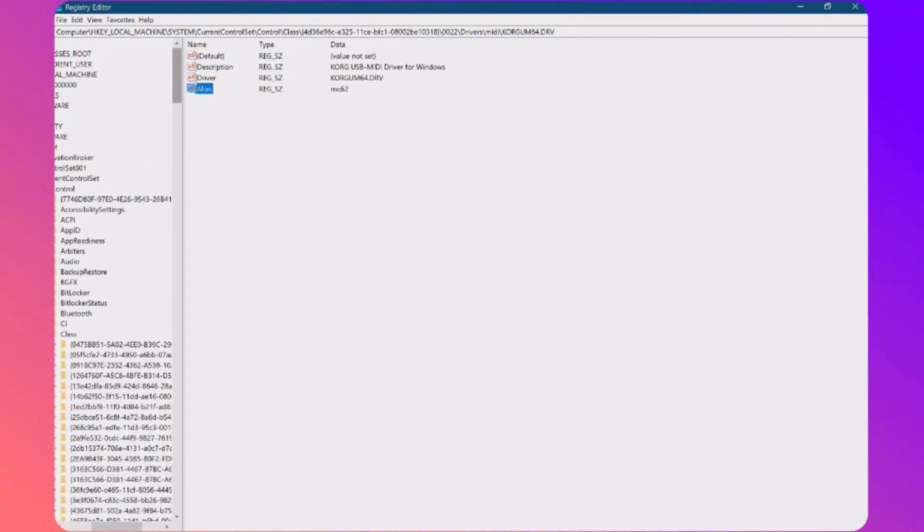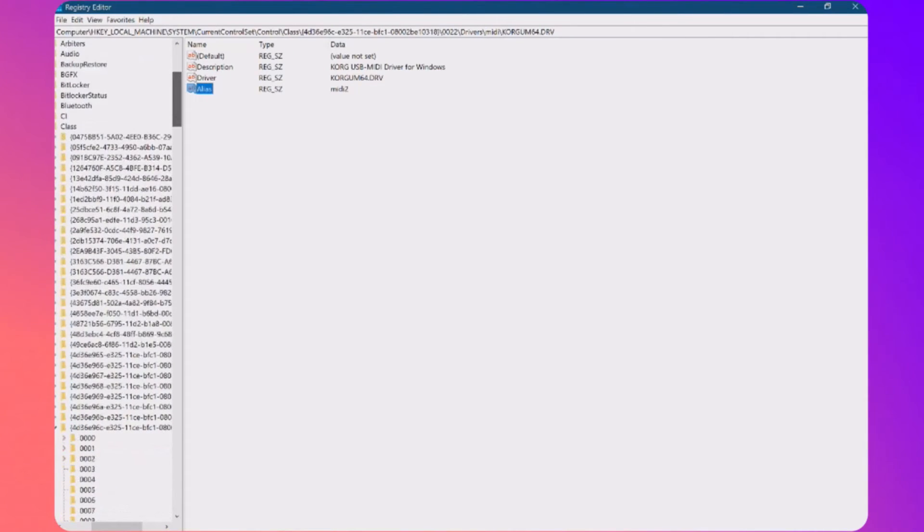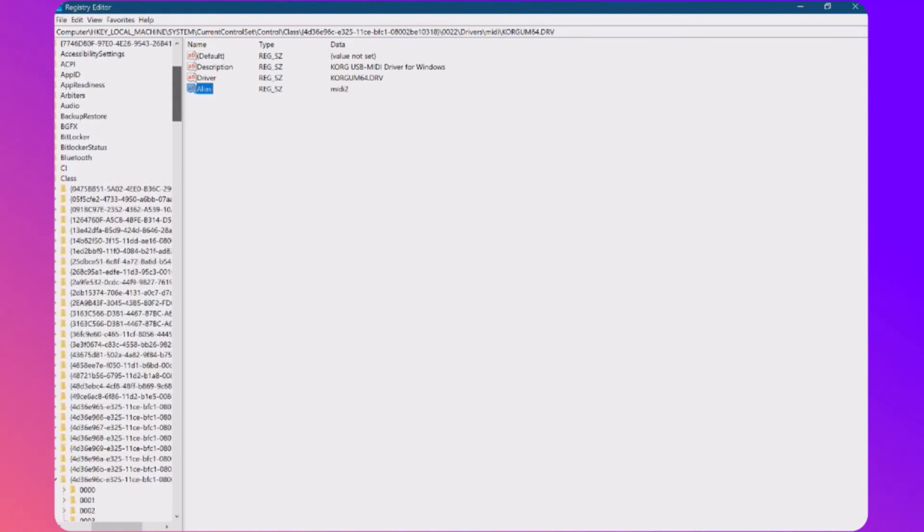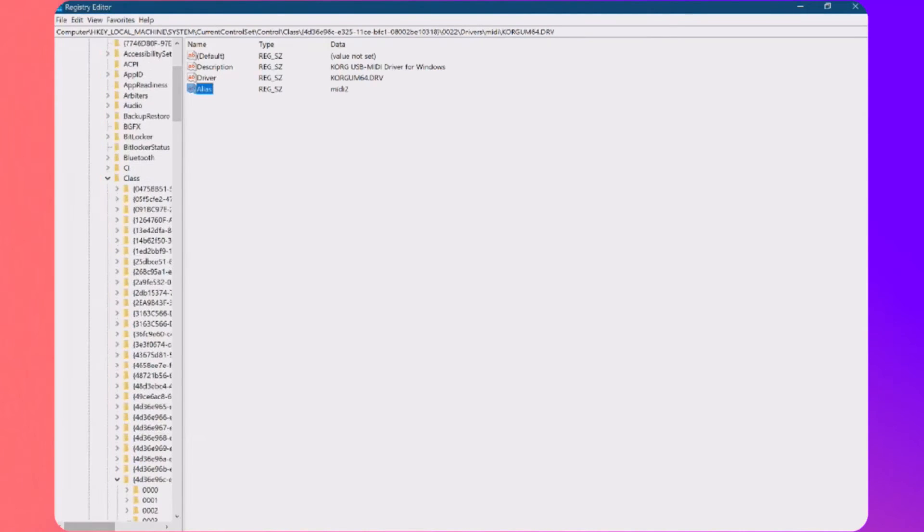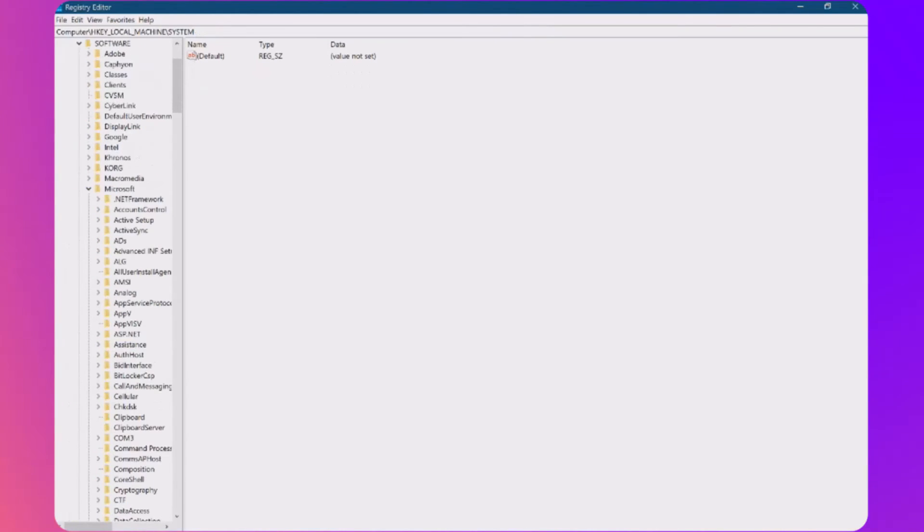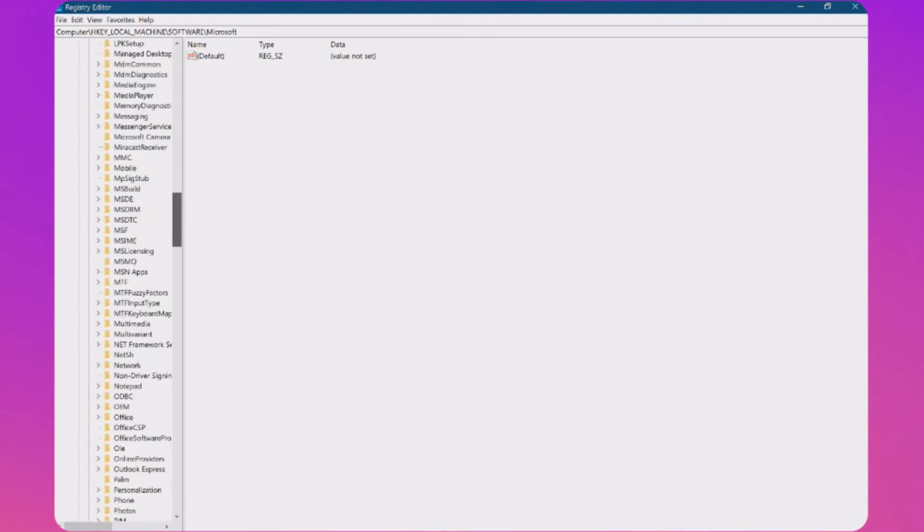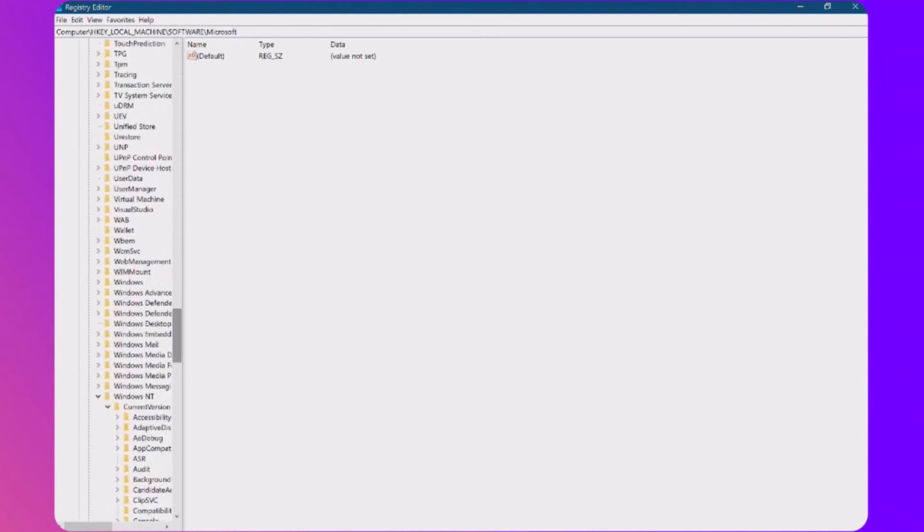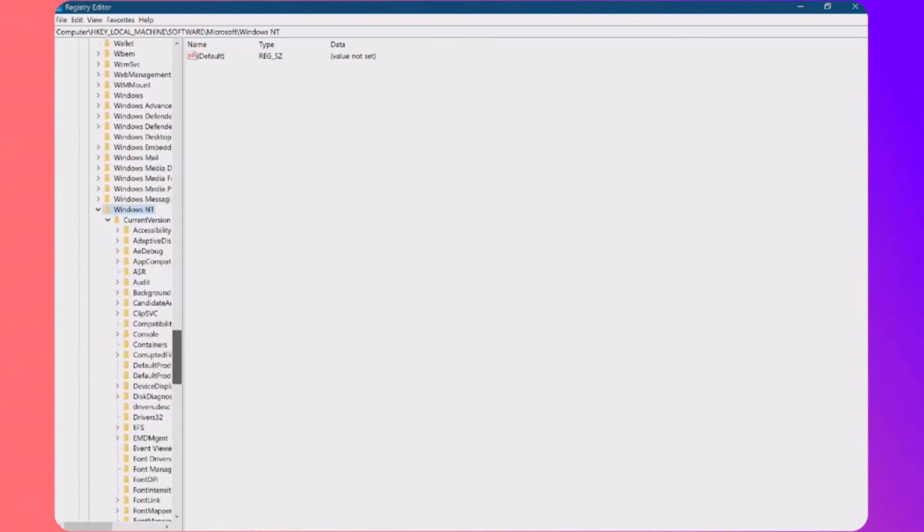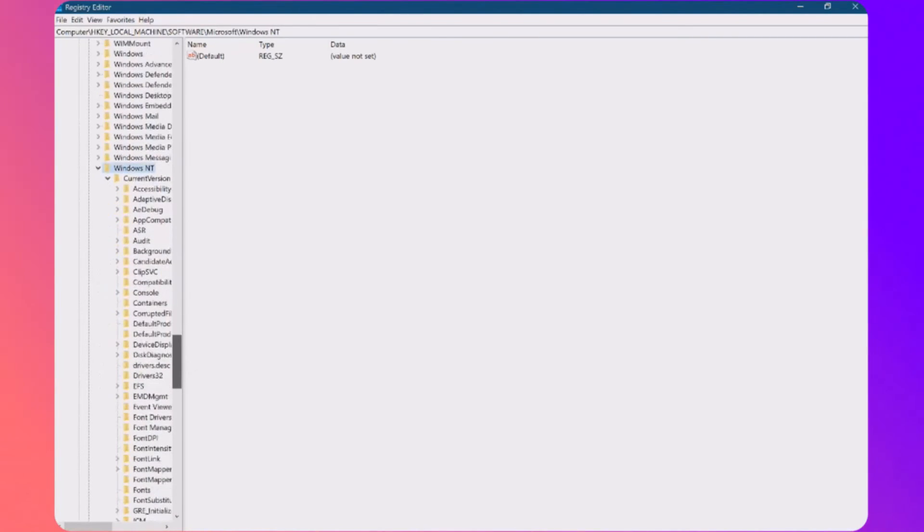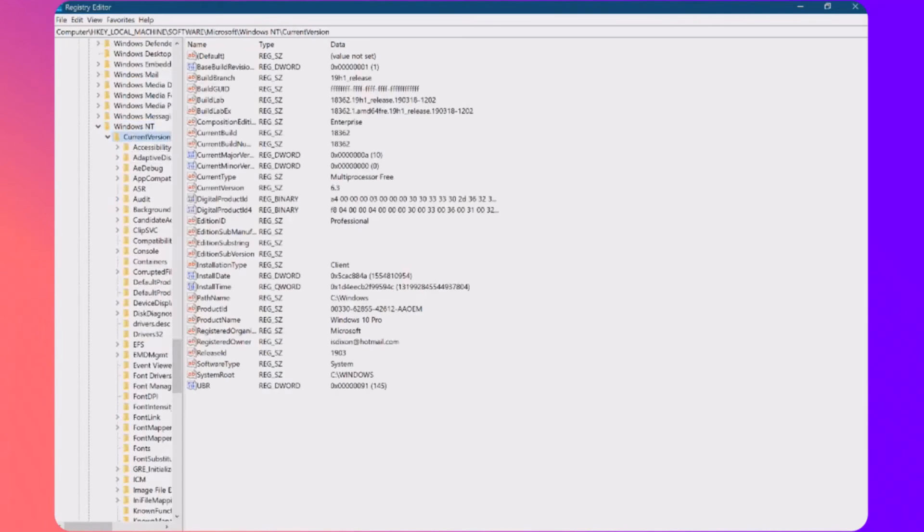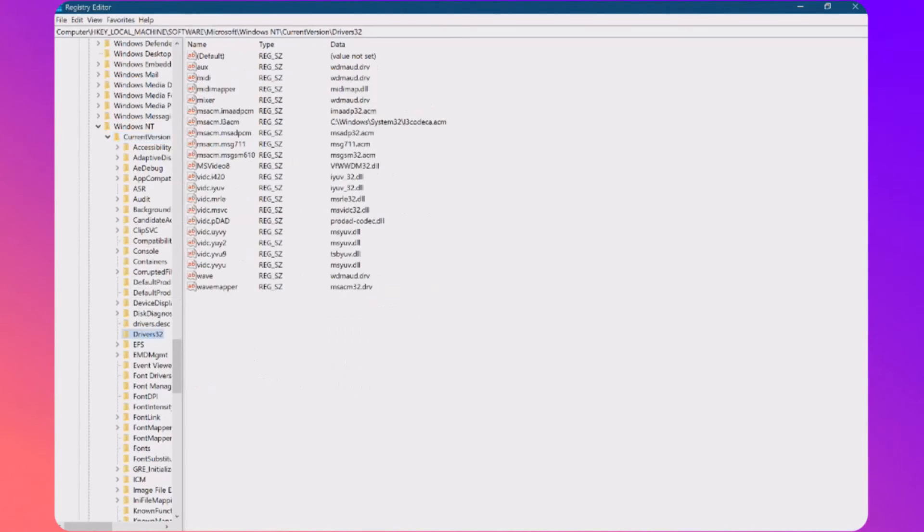Now there's another registry setting that you need to alter, which is HKEY_LOCAL_MACHINE, Software, Microsoft. So let's go back up the registry key, close that. So we go to software, Microsoft, Windows NT, which is there. And then I want current version, which is there. These are expanded already because I've been in them before. And then to drivers32, there we go.